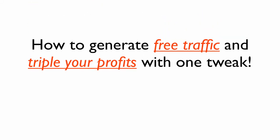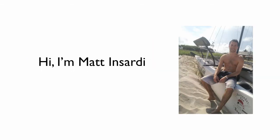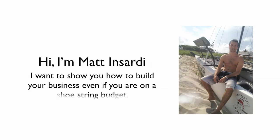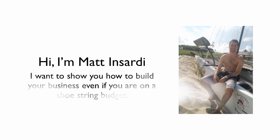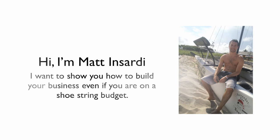I want to show you how to generate free traffic and triple your profits with just one simple tweak. Hi, my name is Matt Insardi and I want to show you exactly how to build your business even if you're on a shoestring budget. Everything we're about to do here was actually 100% free, so let's go ahead and get started and just jump right in.